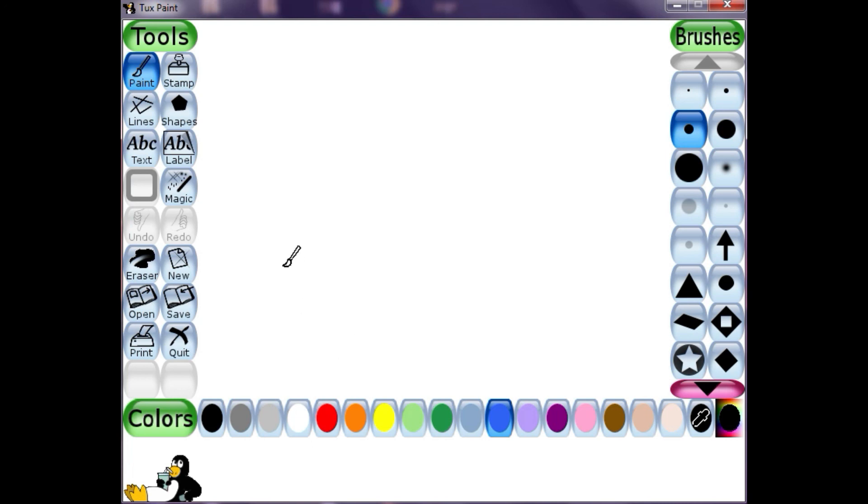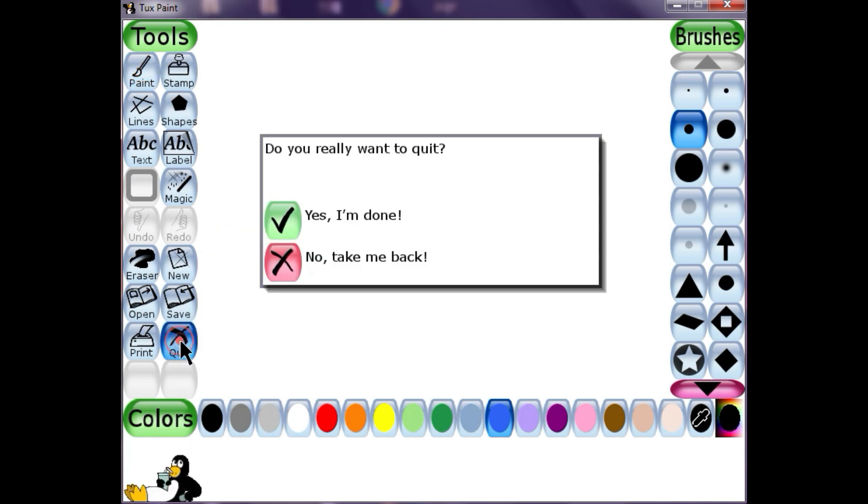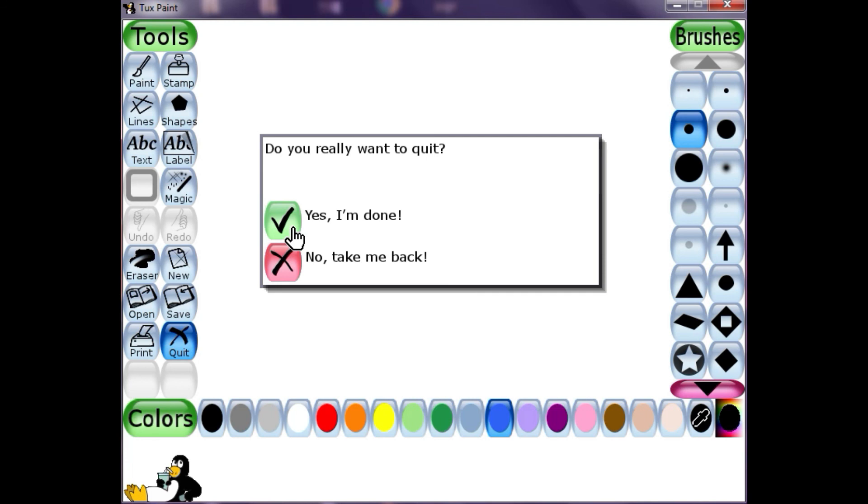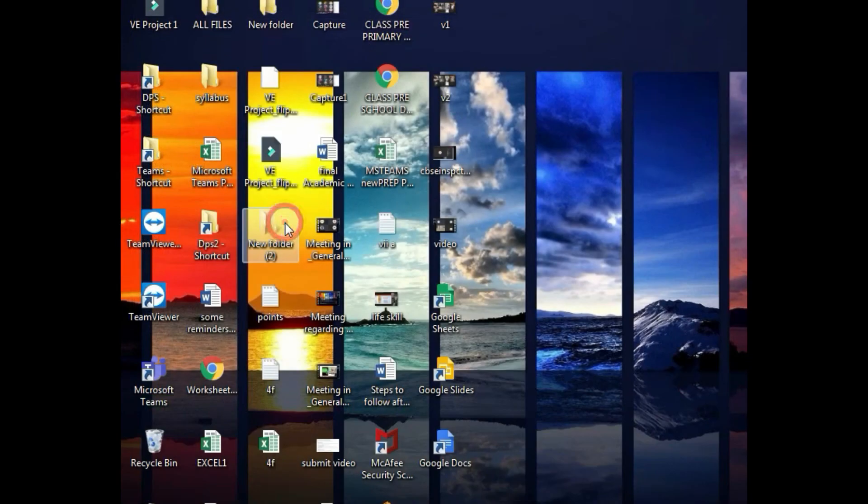Now next is the quit. If you want to quit your Tuxpaint software, you'll click on quit. Now it will ask you again, do you really want to quit? If you want to quit, you will say yes, I am done. And if you don't want to close your Tuxpaint software, then you will click no, take me back. So if I say yes, I am done, it will close my Tuxpaint software like this.